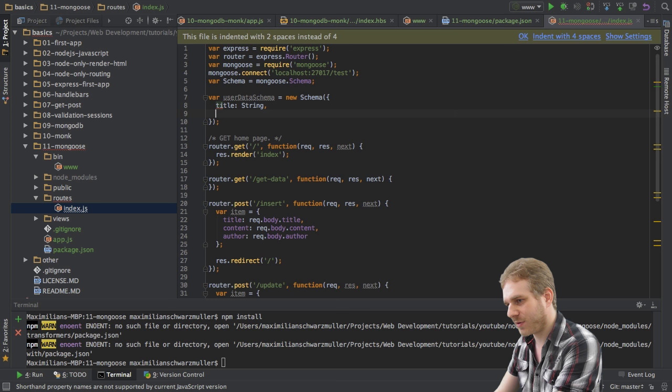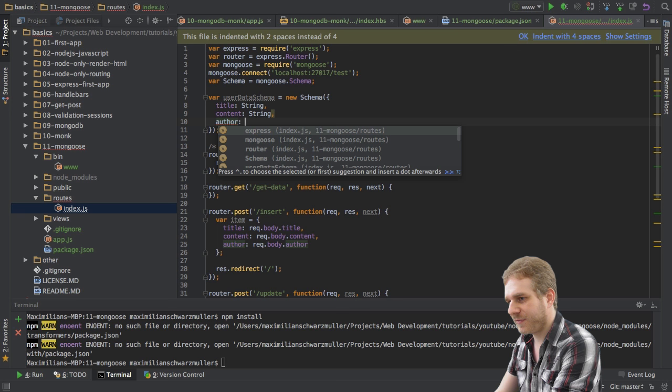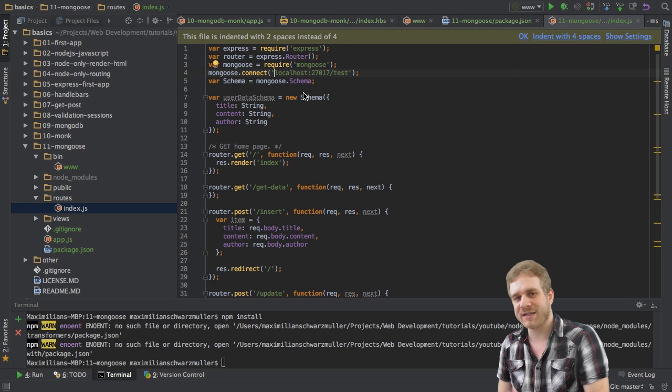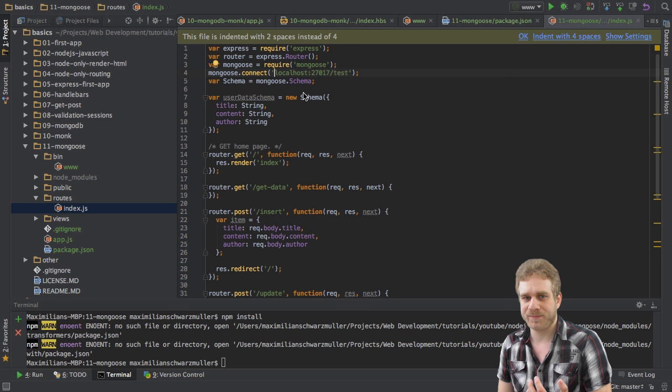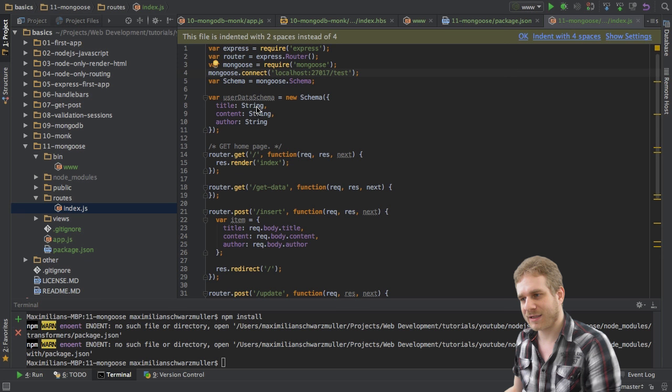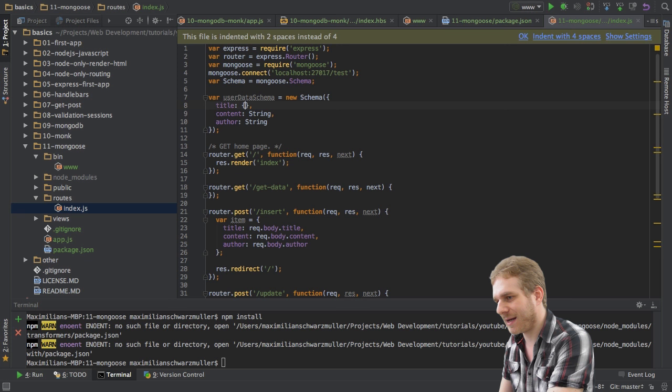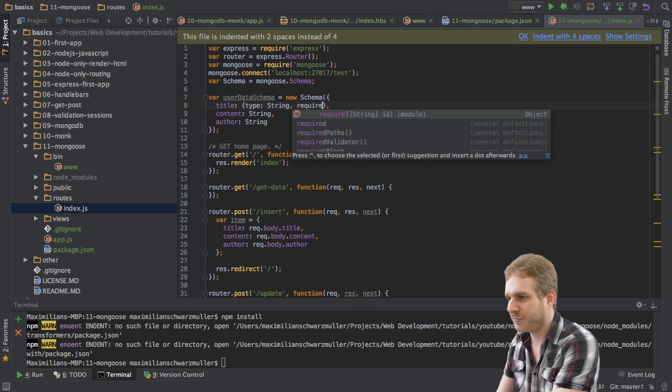I will set title, which should be a string. I will set content, which should be a string, and author. Now, the cool thing is, this schema will define how mongoose will write the data to the database, of course. But it will also do some validation. Now, not regarding these types here, but for example, let's say we want this title to be required. Here, I would replace it with a separate JavaScript object, where it would have, first, type string, and then I would set required true.